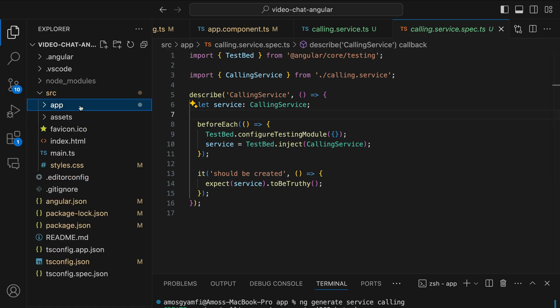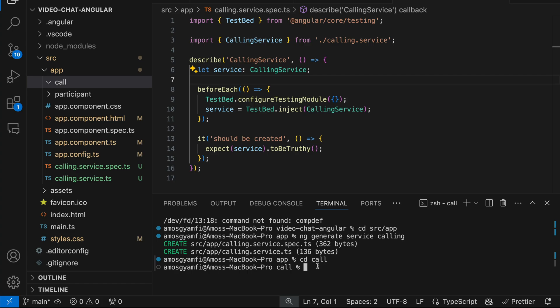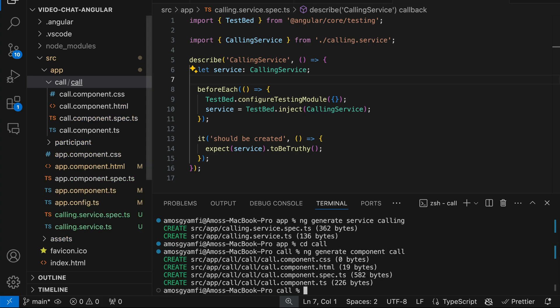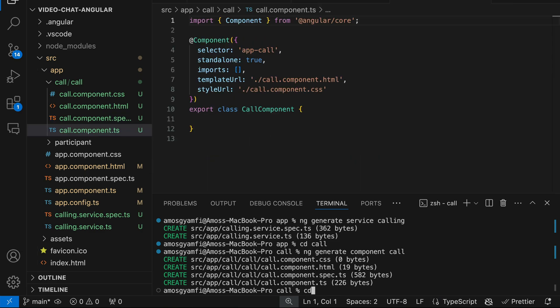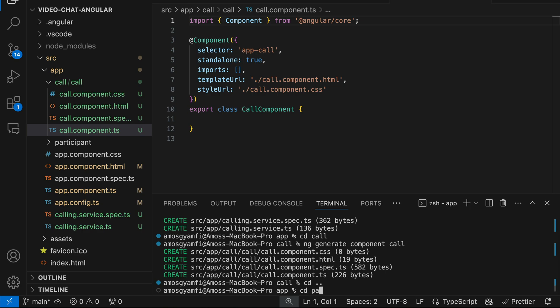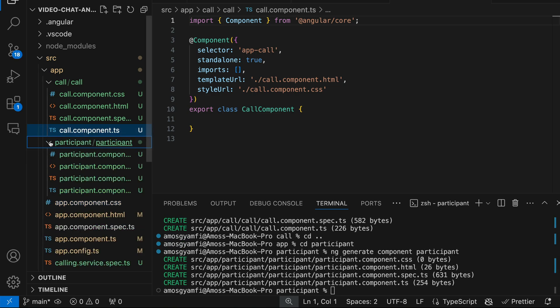Next let's go to the app directory and define two components to manage audio and video call related functions: toggling the microphone and camera on and off, accepting and leaving calls, and identifying participants with session IDs. In the app folder we add two folders: 'call' and 'participant'. In the terminal, navigate to the call folder and generate the call component with ng generate component call, then navigate to the participant folder and generate the participant component with ng generate component participant.